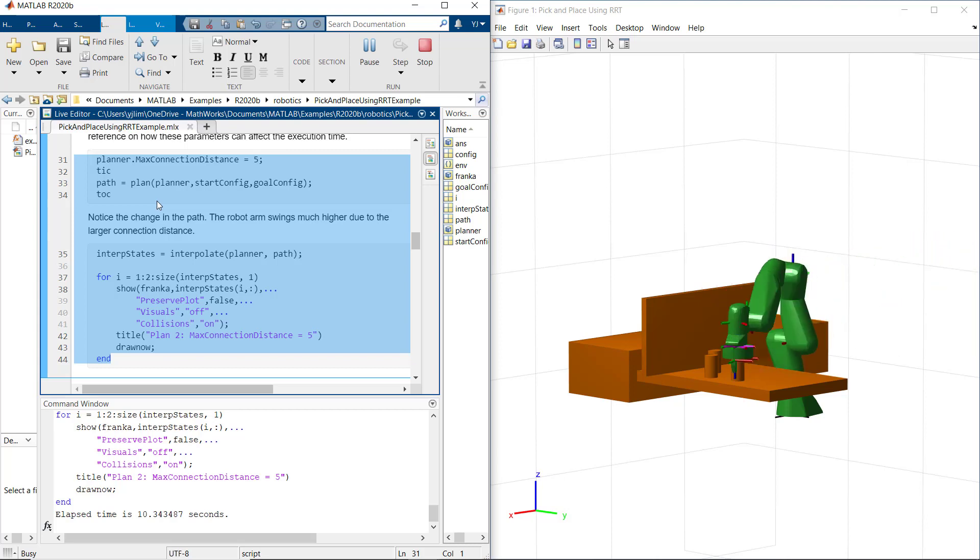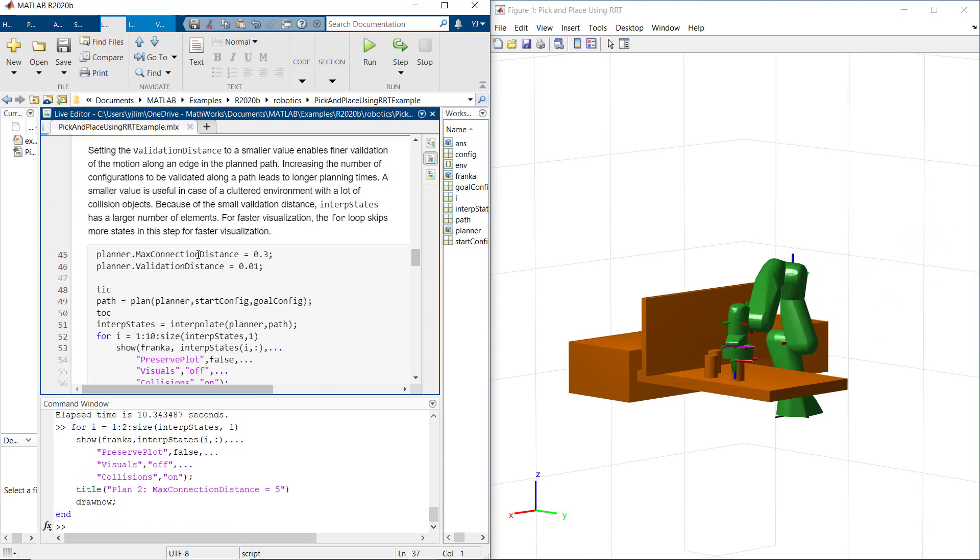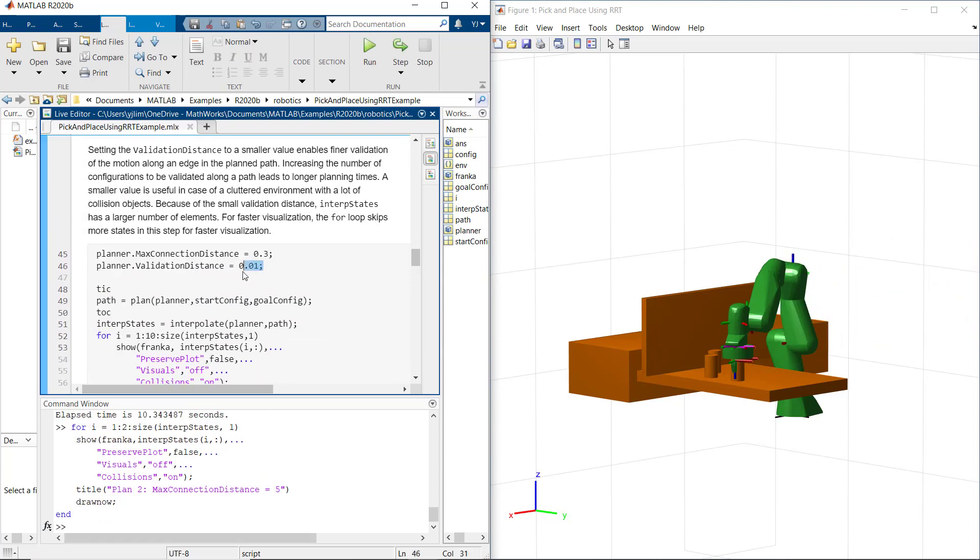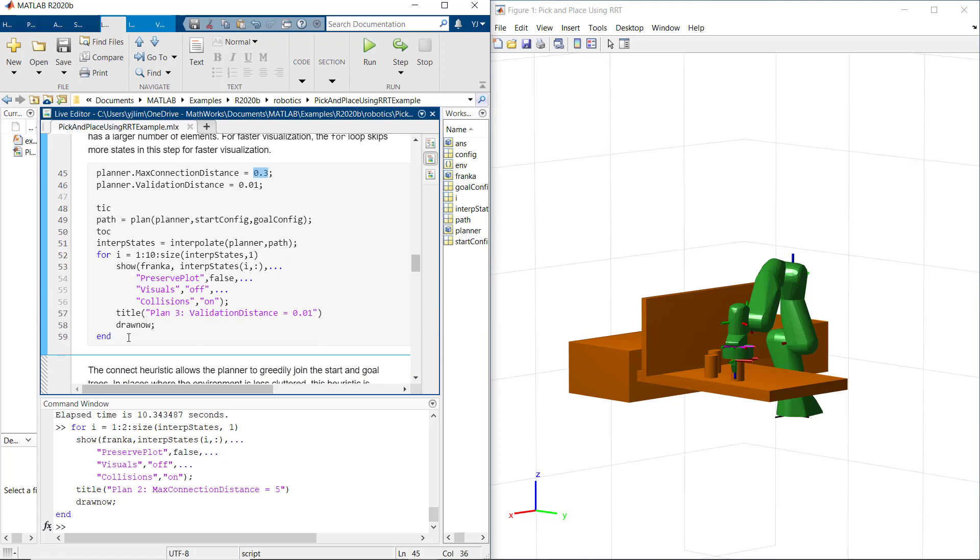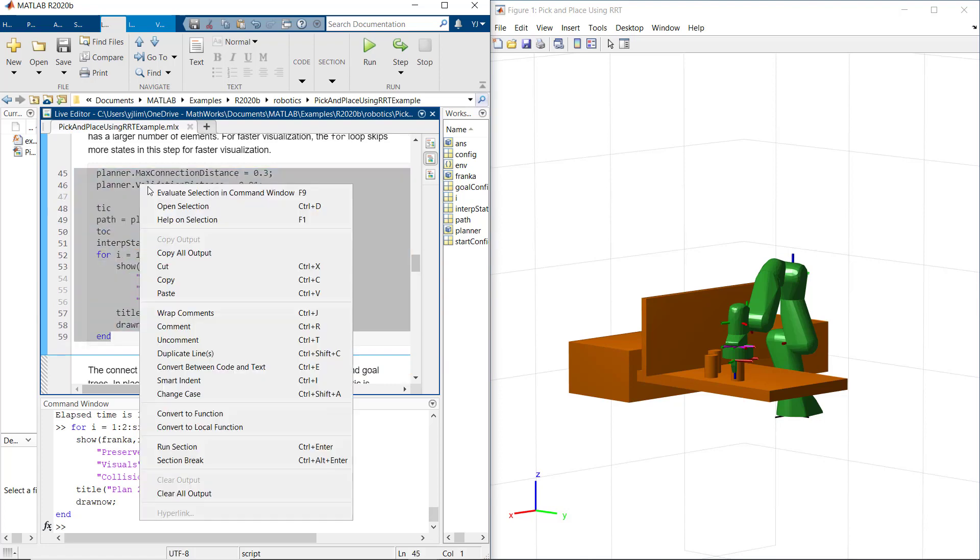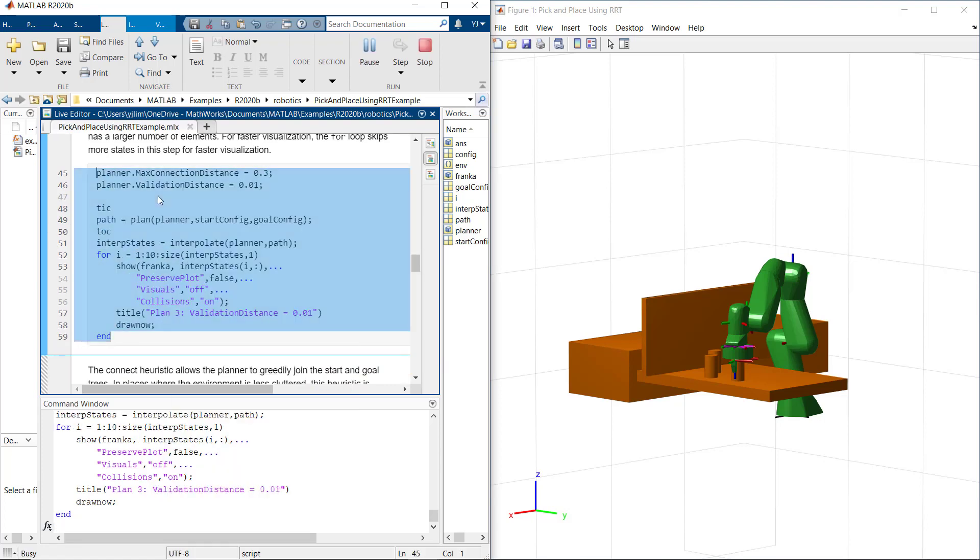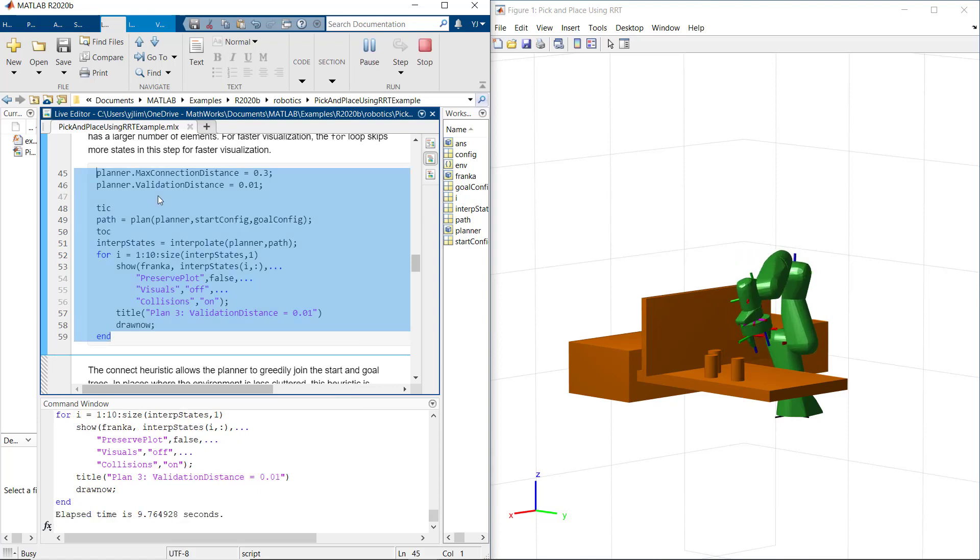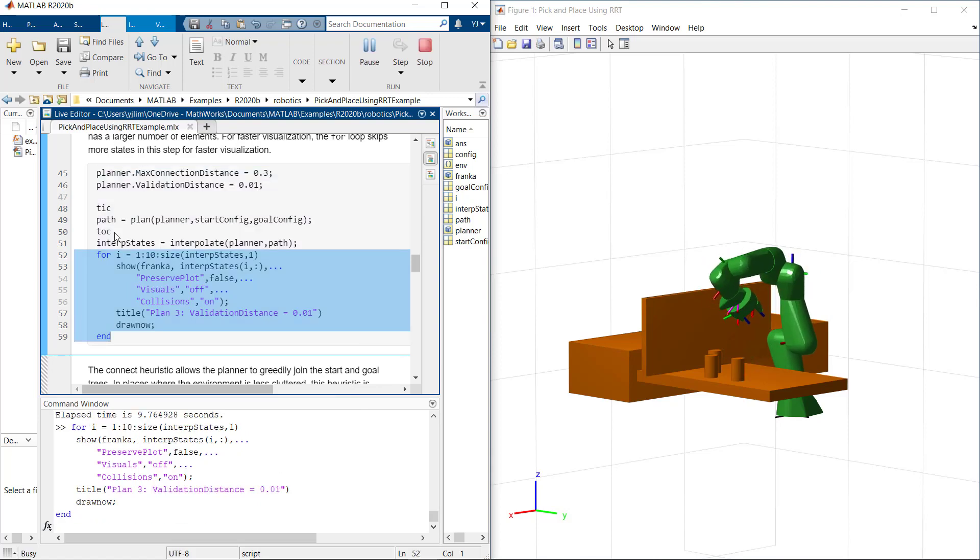Now let's set back the max connection distance to the baseline value 0.3. And we change validation distance to a really small value 0.01 to enable 10 times finer validation of the motion along the edge in the planner path. A smaller value is useful in case of a cluttered environment with a lot of collision objects there. With that, we can see the robot arm moves a much smaller distance, but it took longer planning time.